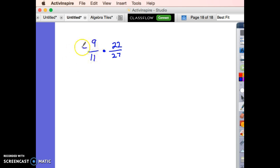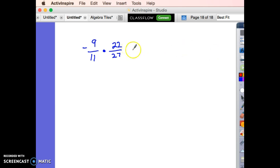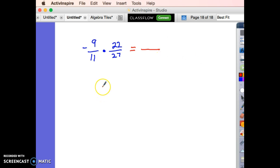The thing to realize right away is I've got a negative times a positive, so I'll need to think about the sign at the end. I've got two good options here. I could simply multiply across, find what I can reduce by, and go from there.